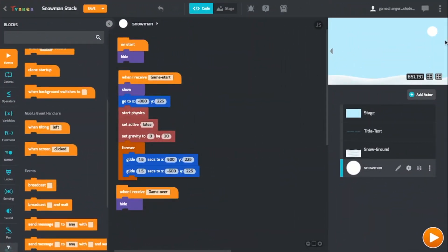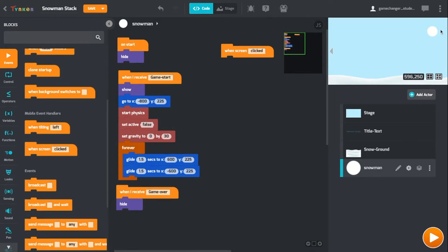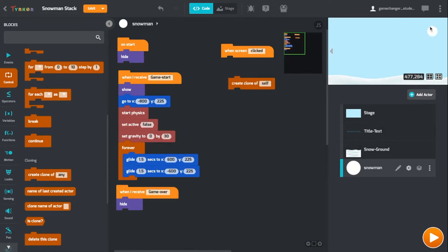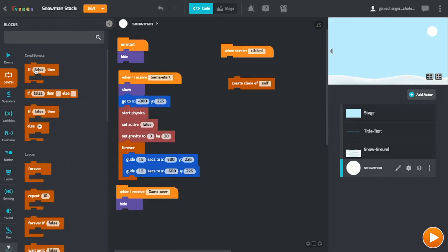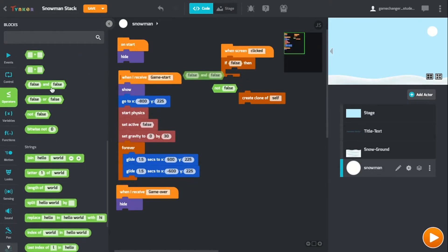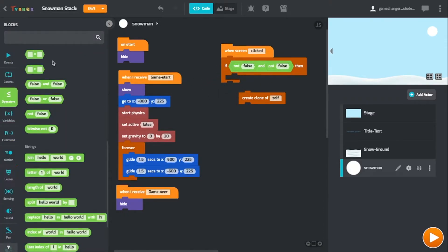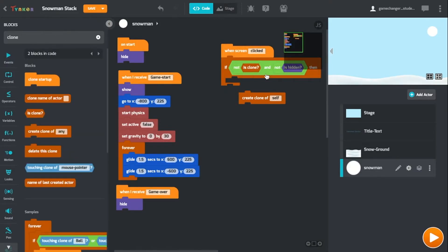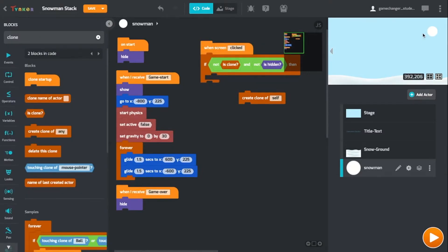The next thing we want to do is stack the snowman when the user clicks on the screen. We'll use When Screen Clicked, and we only want the original object — the moving piece — to clone itself. Find the Clone block which says Create Clone If Any, and change it to Self. Next, find an If block, and we only want it to clone itself if it's not a clone and if it's not hidden, because if it's hidden that means we're not even playing the game. Go to Operators and find Not and the And block. Search for Hidden — Not Hidden — and search for clone and drag in Is Clone. So when the screen is clicked, if it's not a clone and it's not hidden, meaning the game is playing, then we create a clone of itself.